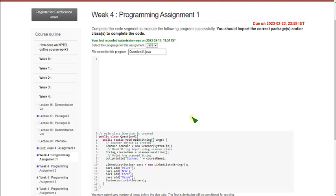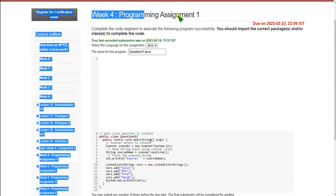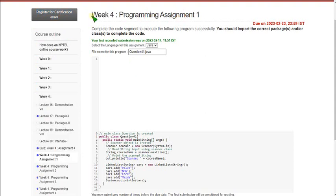Hello friends, welcome back to this channel. Hope everyone is fine. So let's start the video. Please watch the video till the end because if you miss any part of the video you can miss the content. Programming requires very clear attention, so don't skip the video. This is the week's programming assignment for Programming in Java. I have also made a video on quiz assessment, you can go through that.